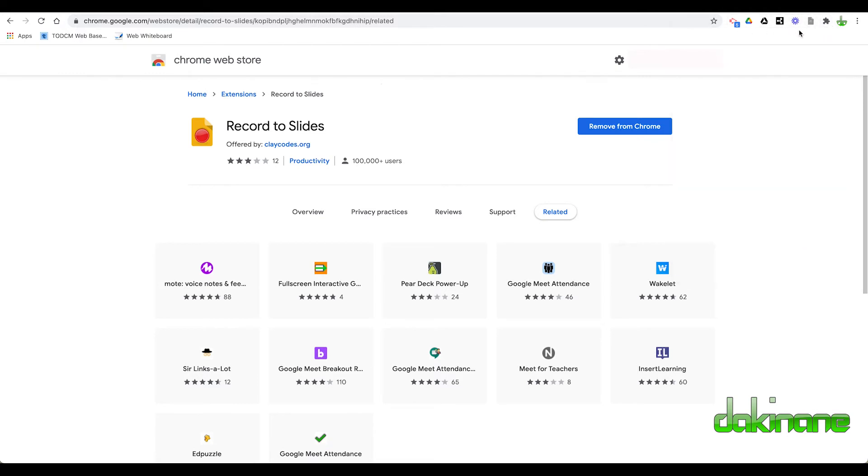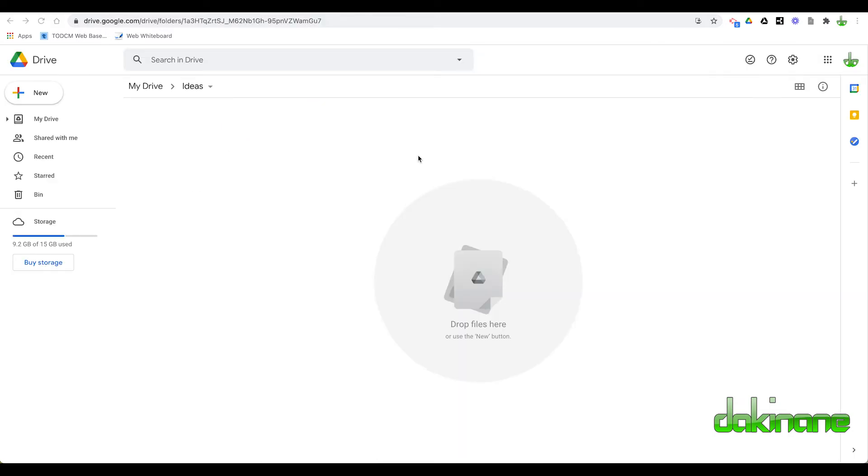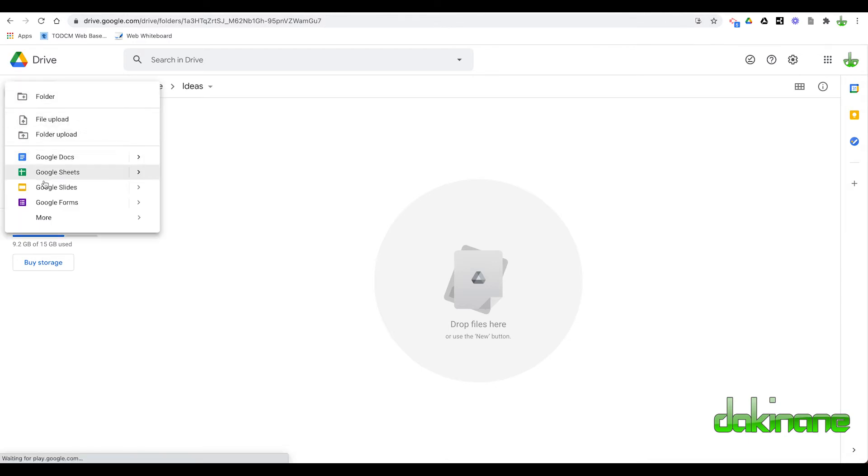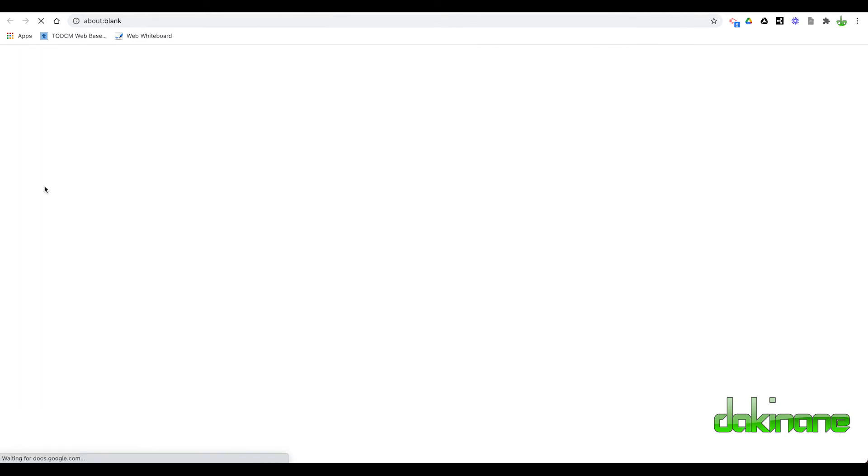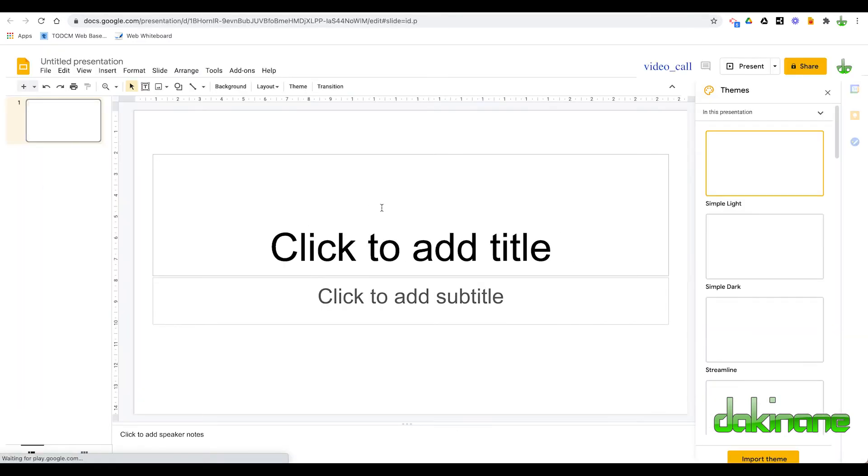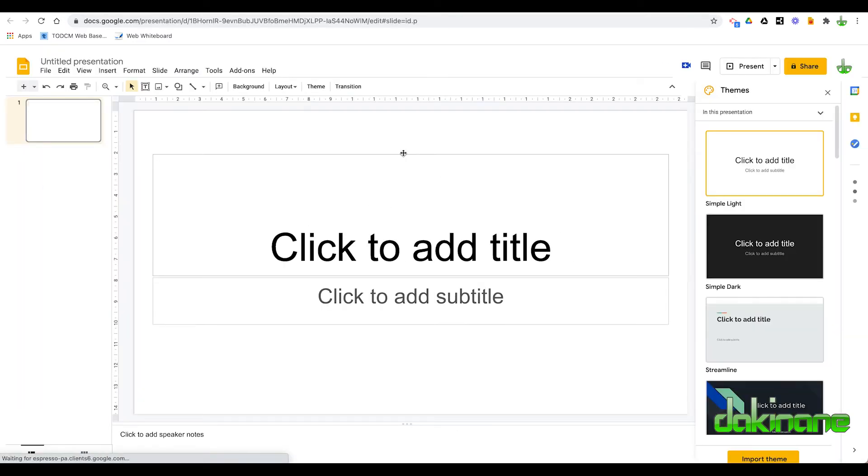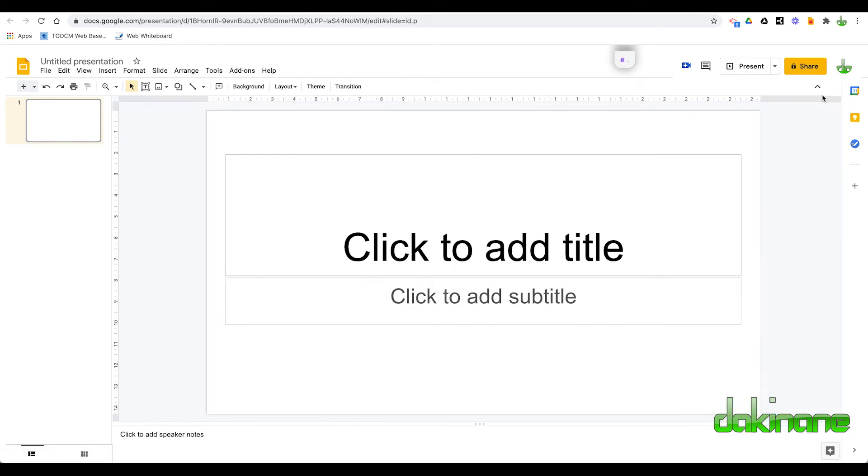Now we need to go to Google Slides to show you how it works. I'm now in my Google Drive. I'm going to click on New. I'm going to create a new Google Slide. And I'm going to just quickly organize this. Get rid of my themes.